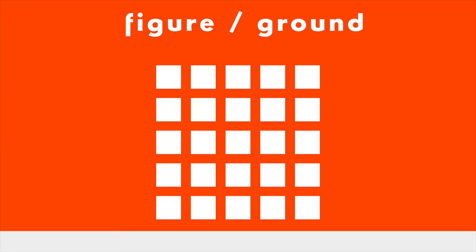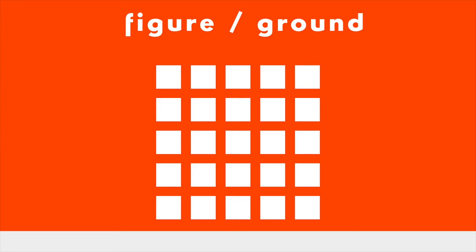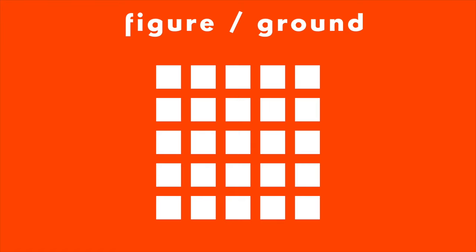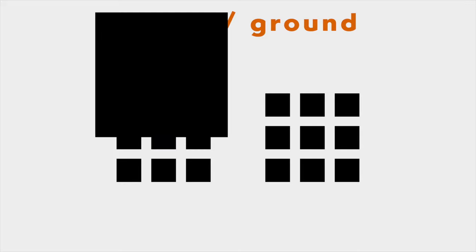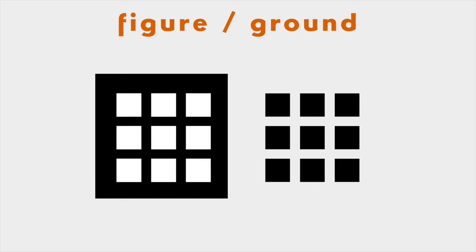Our brain separates a foreground from a background on a flat surface. We see an object figure against its surrounding ground. It is also called positive-negative space relationship. The same shapes can be seen as foreground or background. A color or tonal value of an element has nothing to do with determining whether it's a figure or ground. It's all in the context.